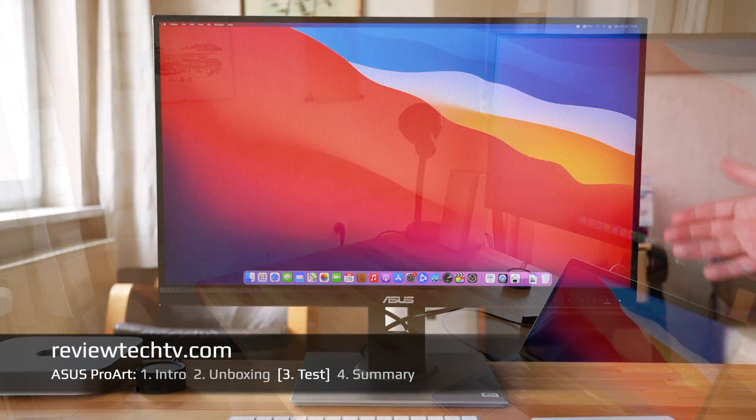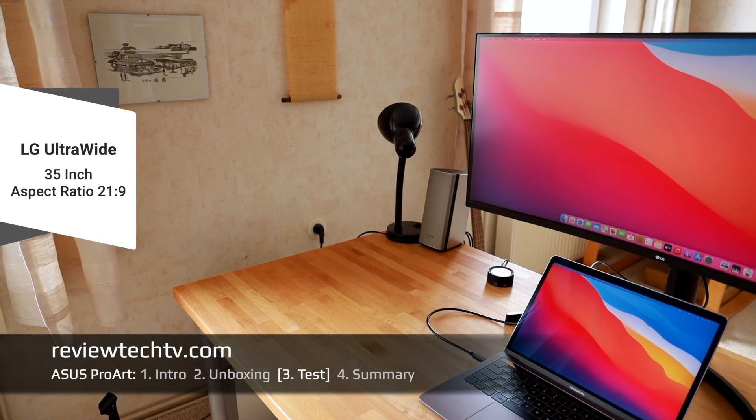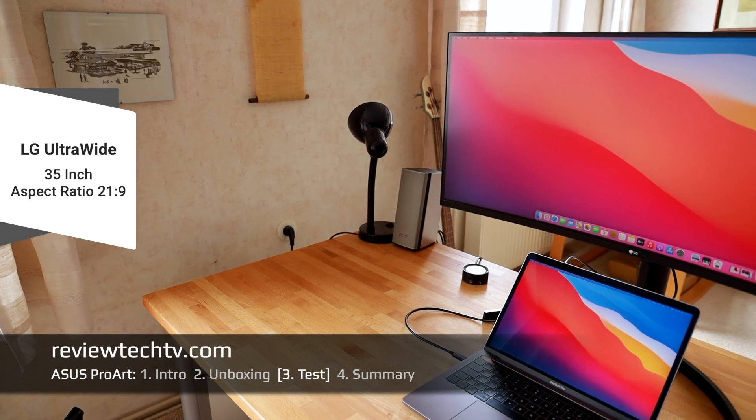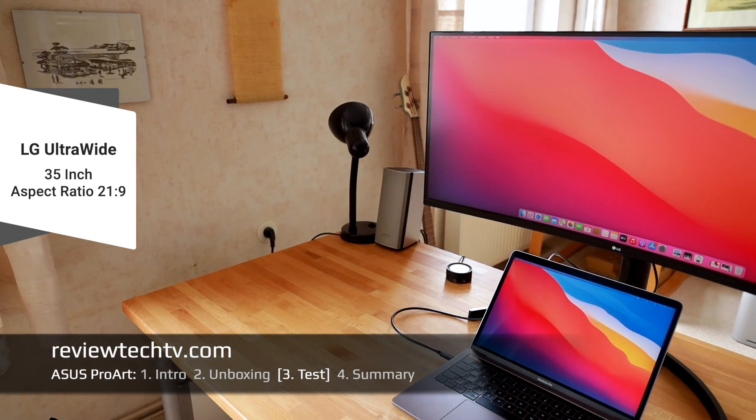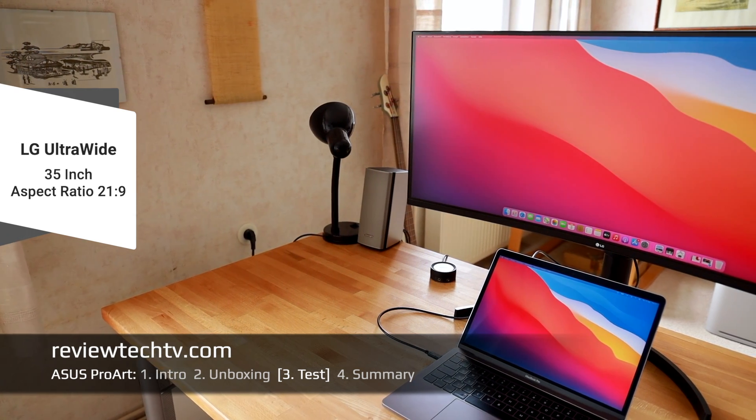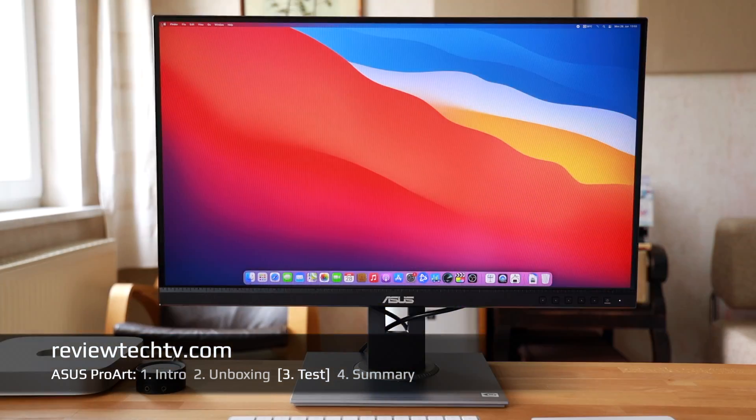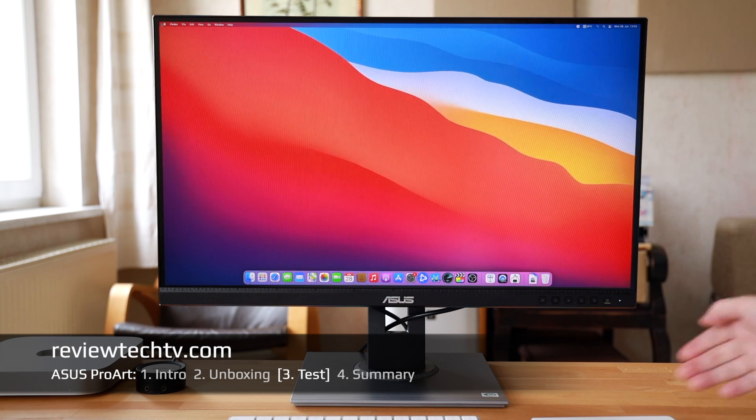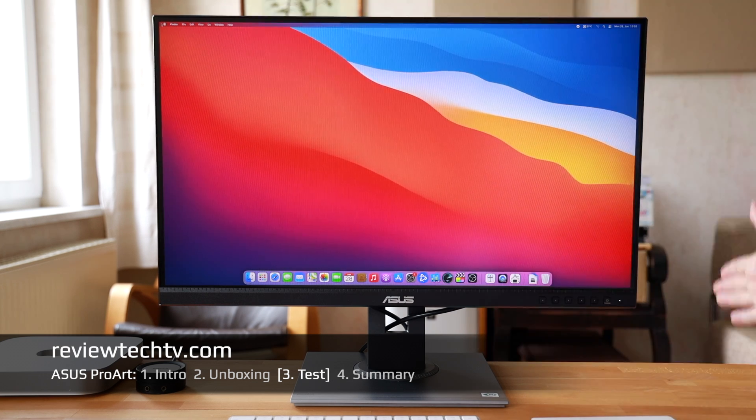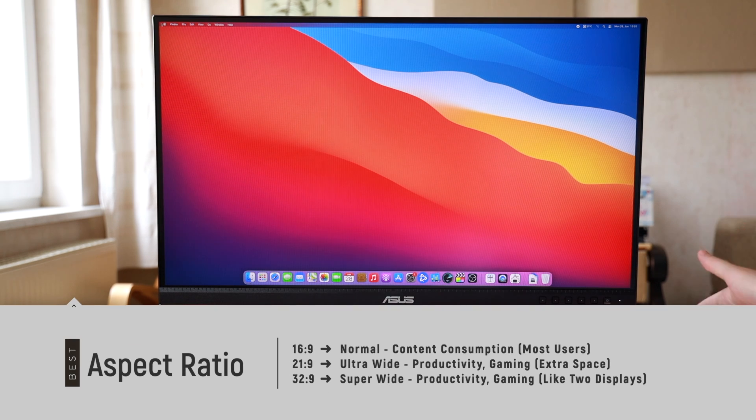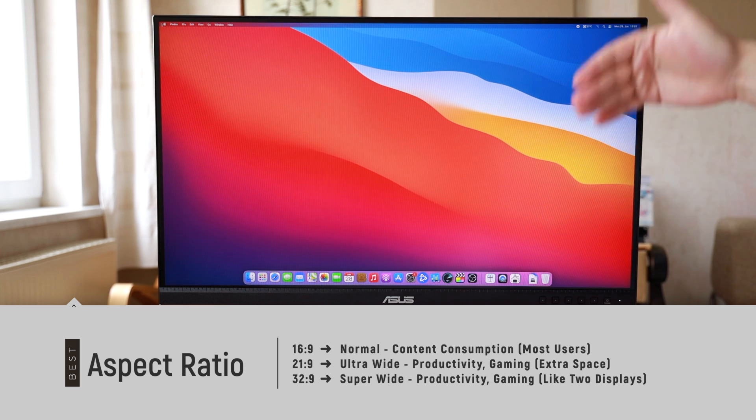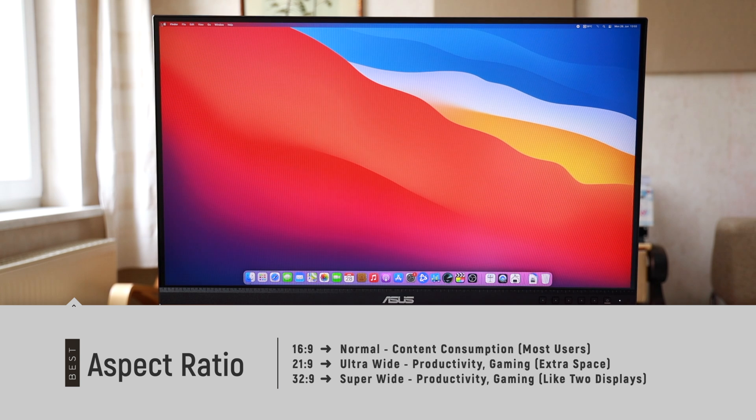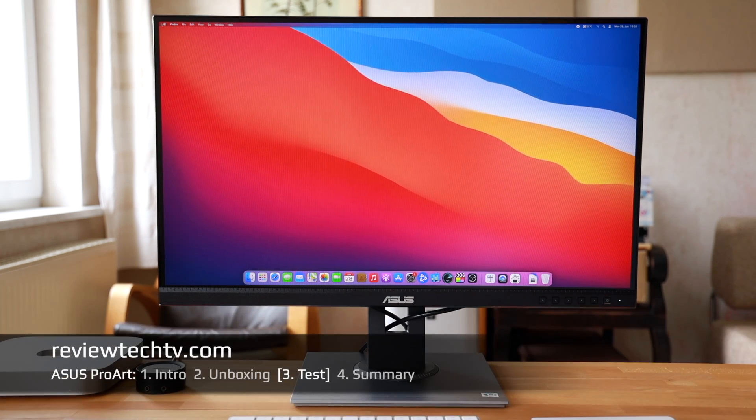Then there are also other sizes like the ultra wide or the super wide. I reviewed an LG ultra wide display which basically extends the aspect ratio from 16 by 9 to a 21 by 9 monitor and thereby gives you extra space at the sides and extends your workspace.